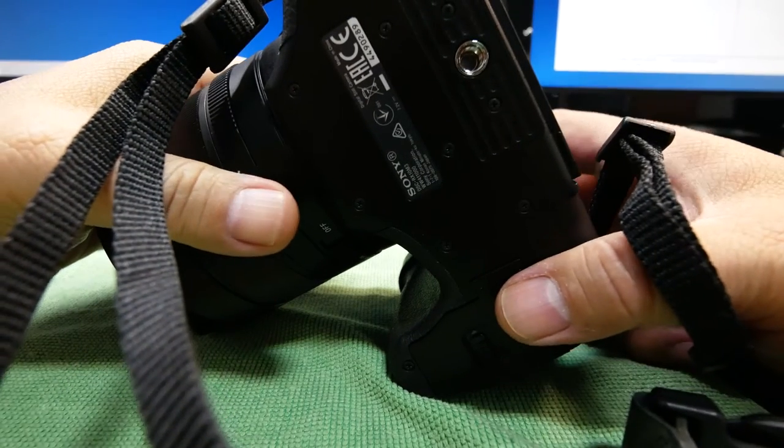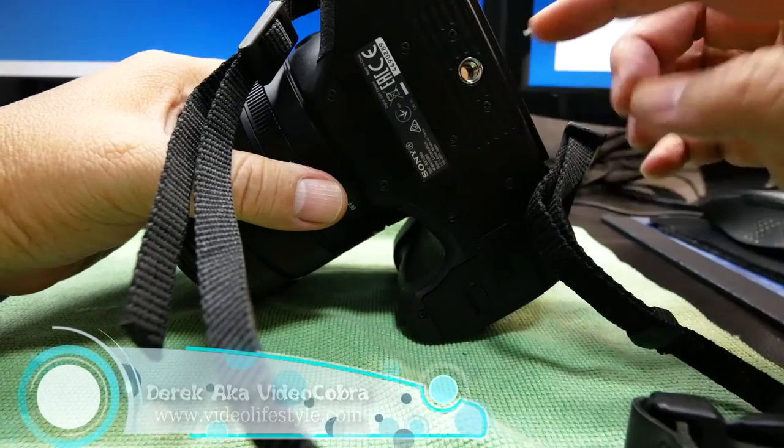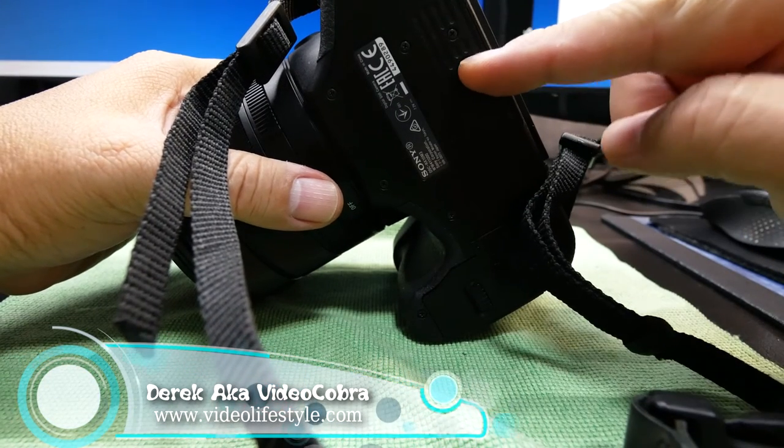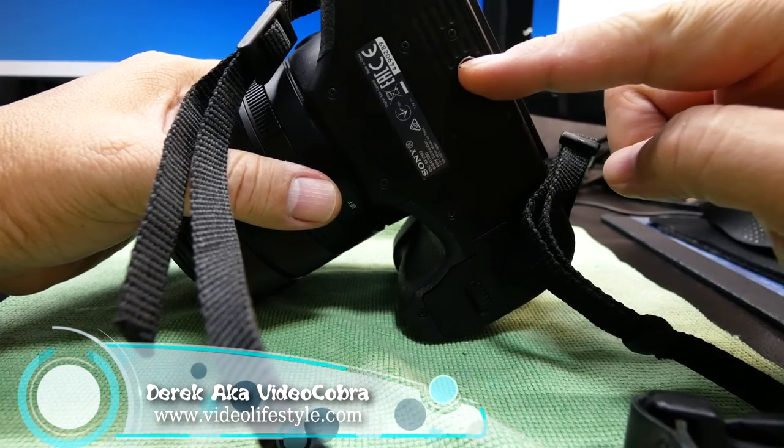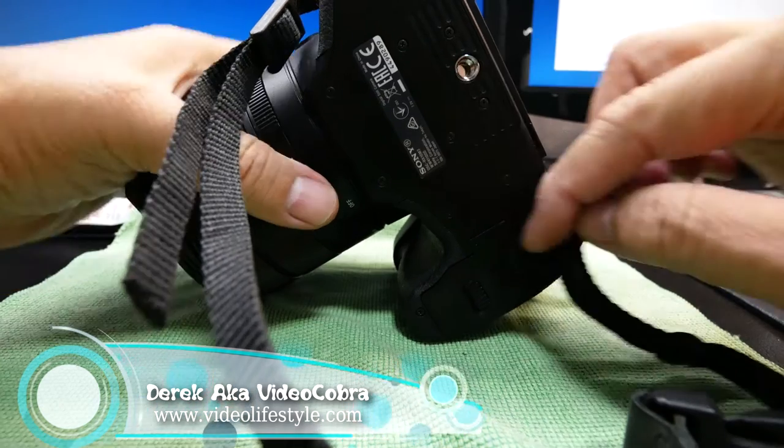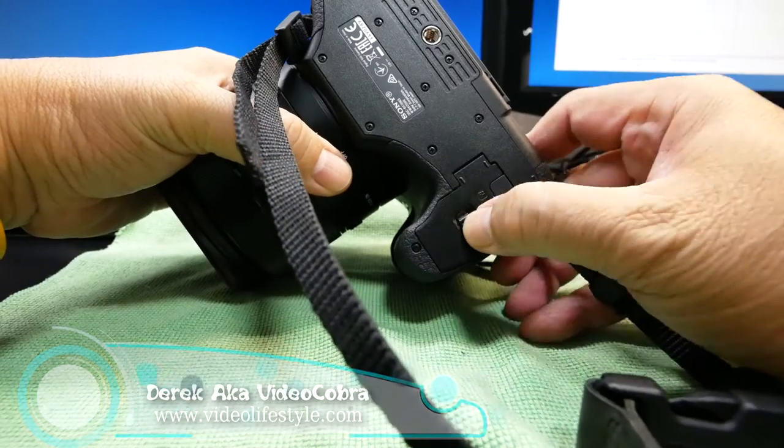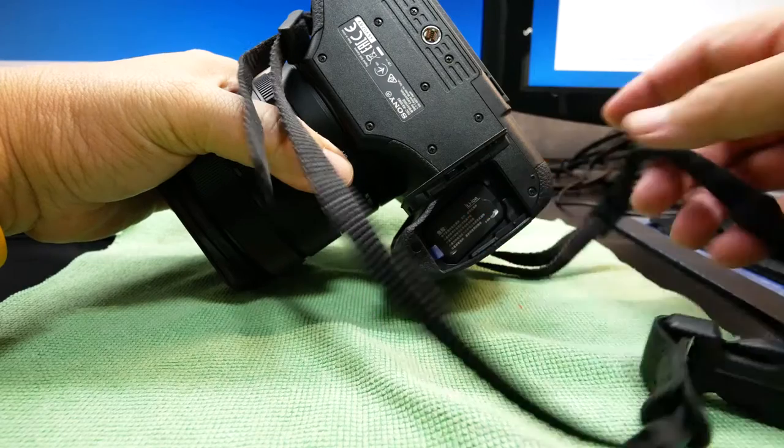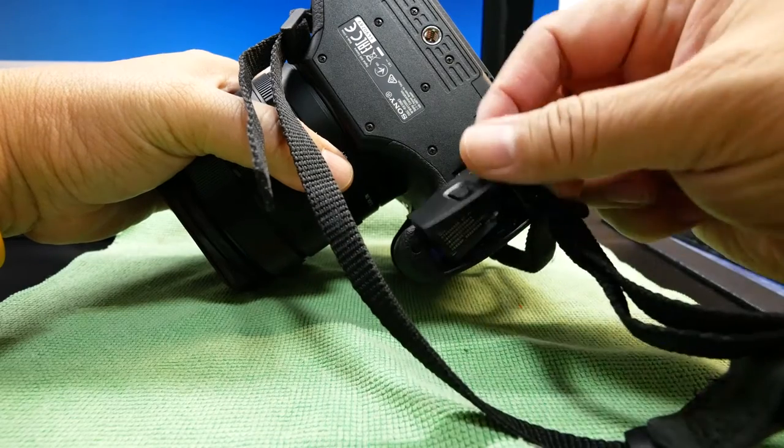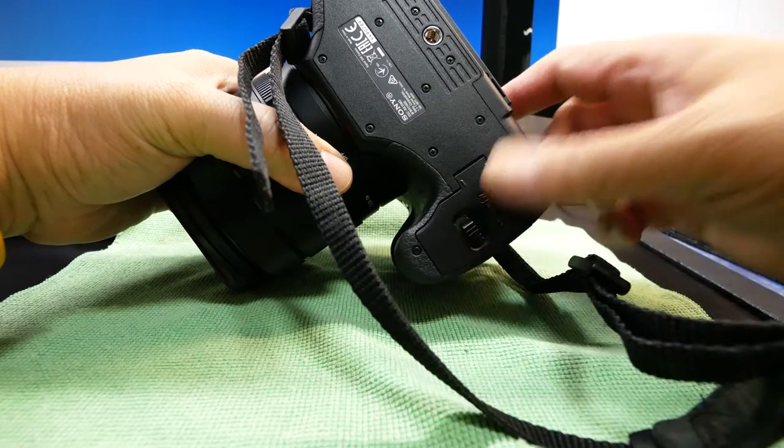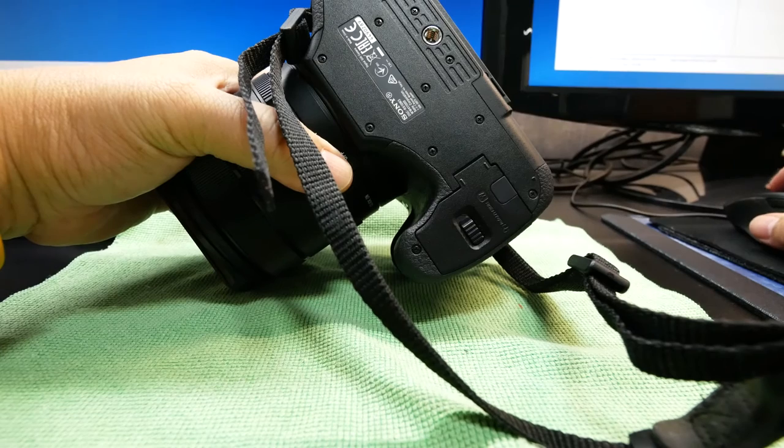You can even change batteries without having to remove the tripod plate. So if you are doing tripod work, this is really very useful.